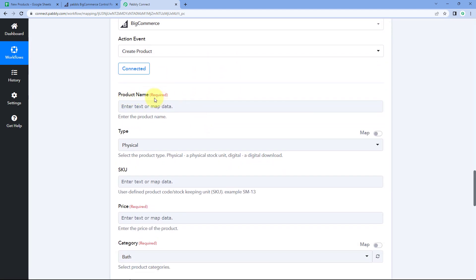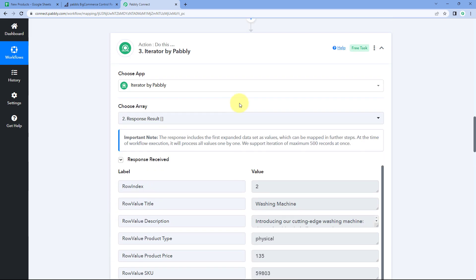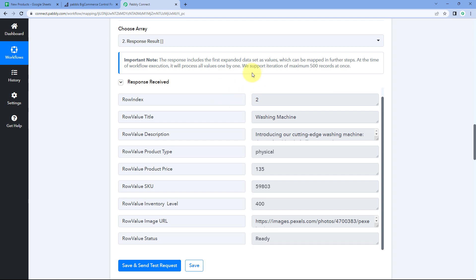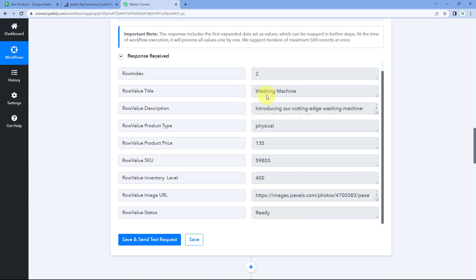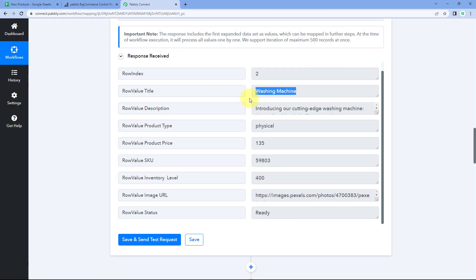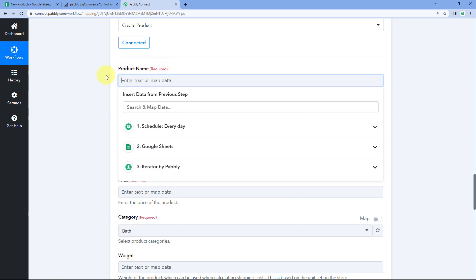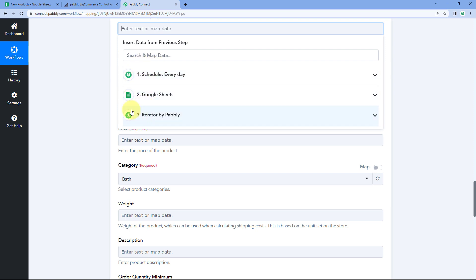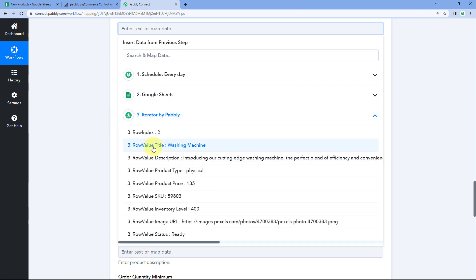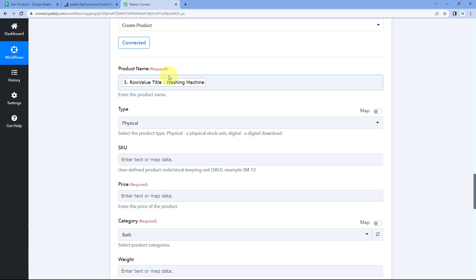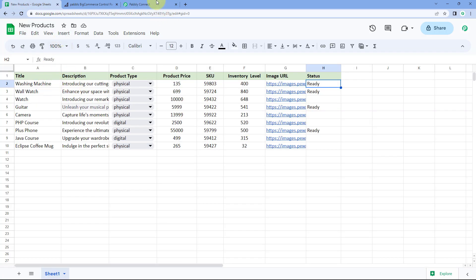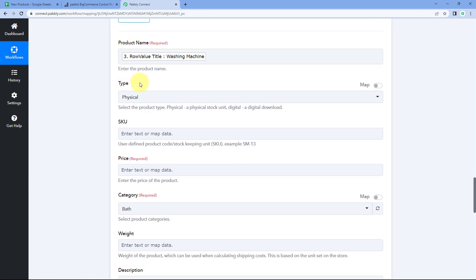Once connected, it asks for the product name. We'll map this from the Iterator responses. Simply click the field, and from the dropdown select the name response from Iterator responses — for example, 'washing machine.' Whatever product name is entered in our Google Sheet will be used to create the product in BigCommerce.